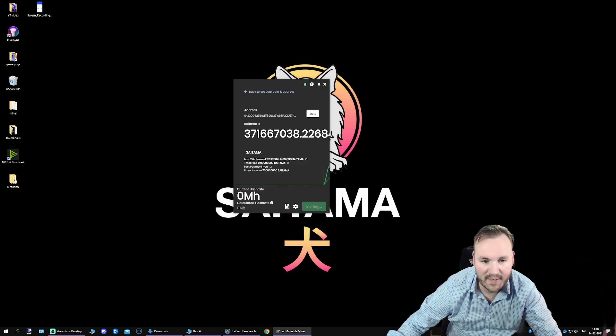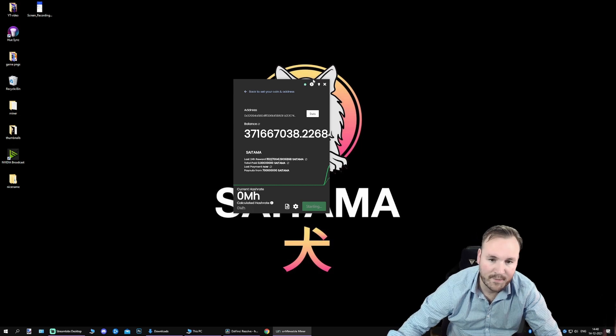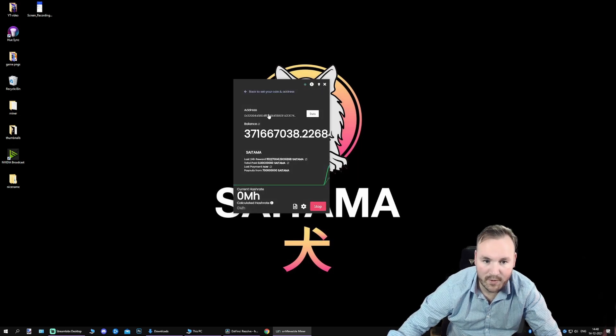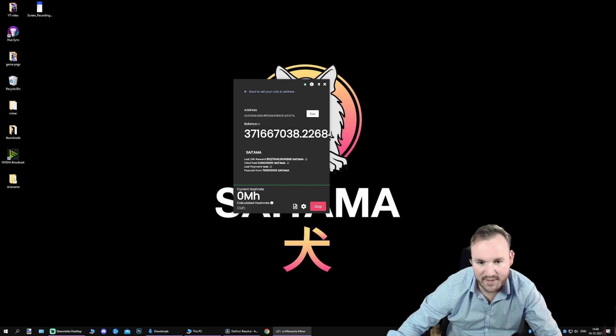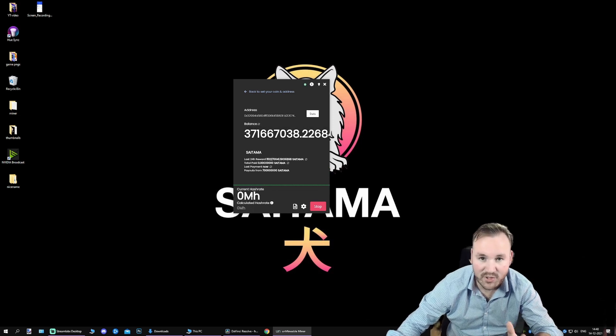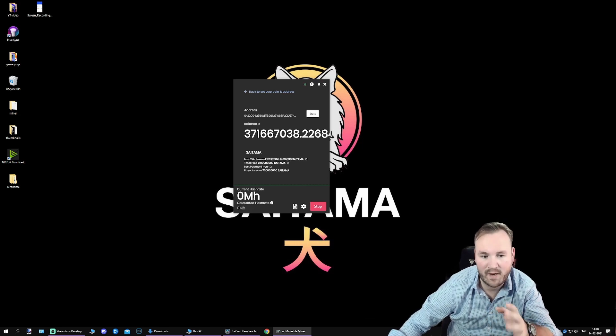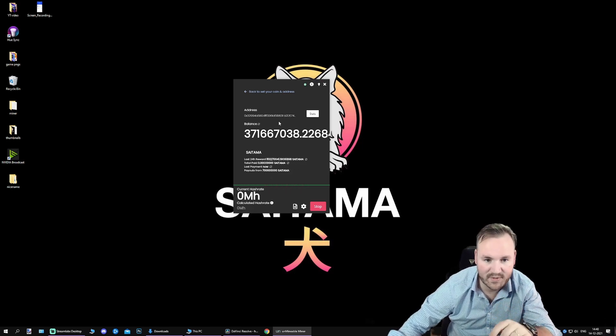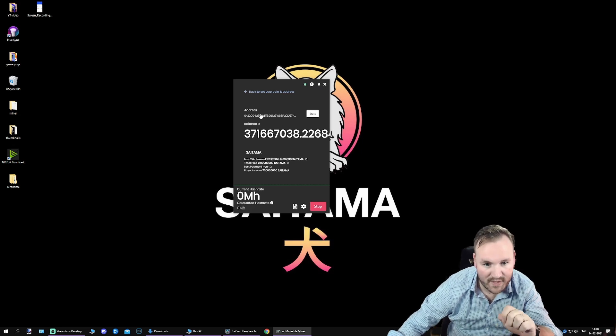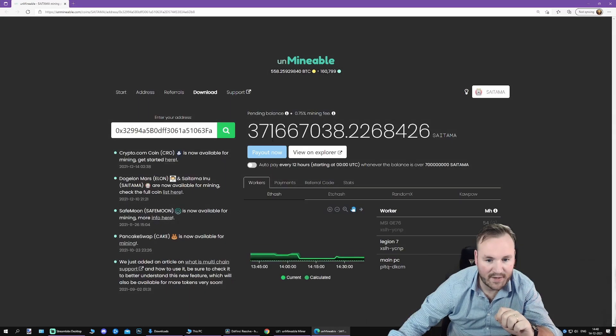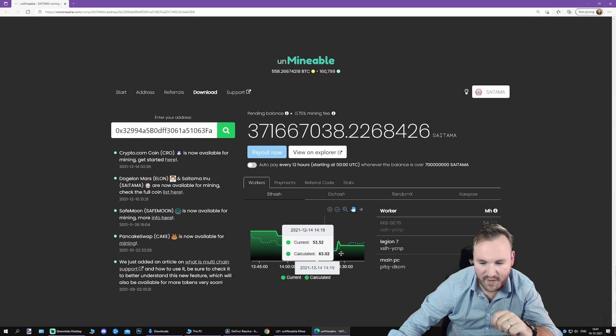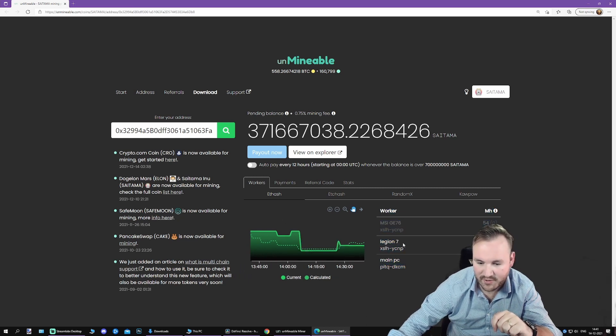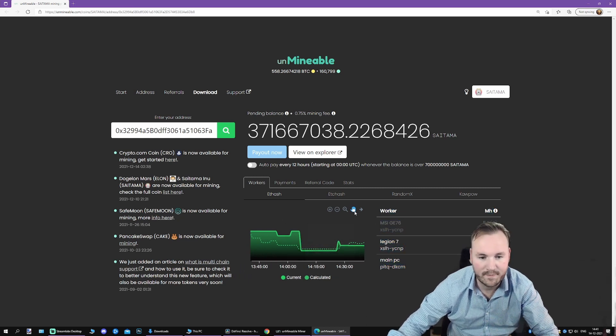Once you have done that, you're going to get a screen like this. You can change light and dark mode. You can refresh your balance. Over here, this is what the mining looks like. Usually it takes some time for it to start. Sometimes it takes half an hour. Sometimes it starts straight away. Just give it some time. Over here, we have the address. If you click on the address, you can see how fast you're mining, what kind of systems you're using. So these are the systems I am using.